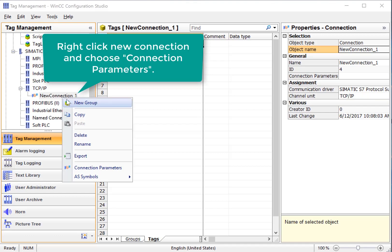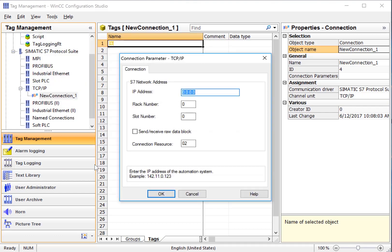I personally find it easier to just right click here and do Connection Parameters and use the same dialog.